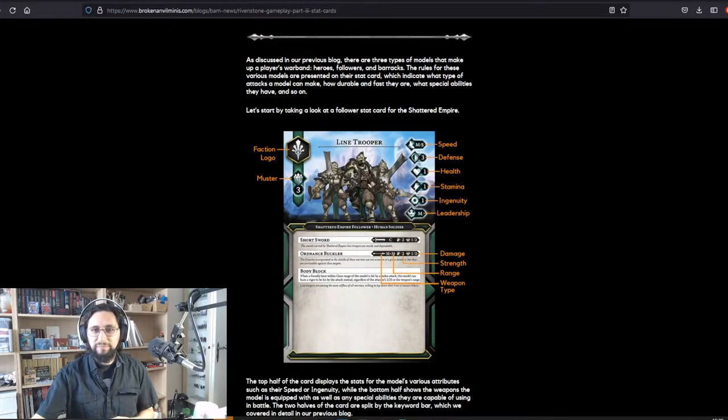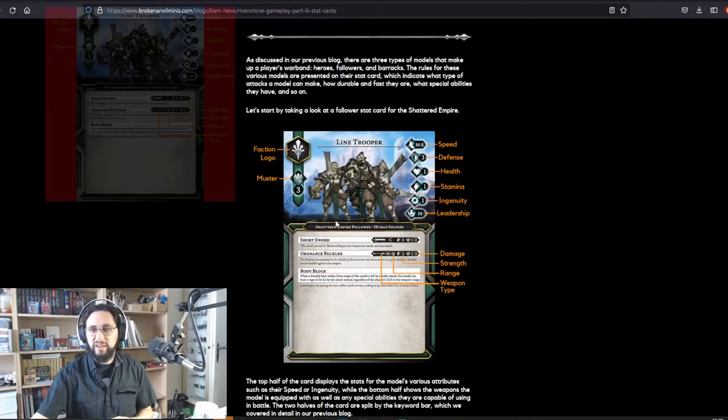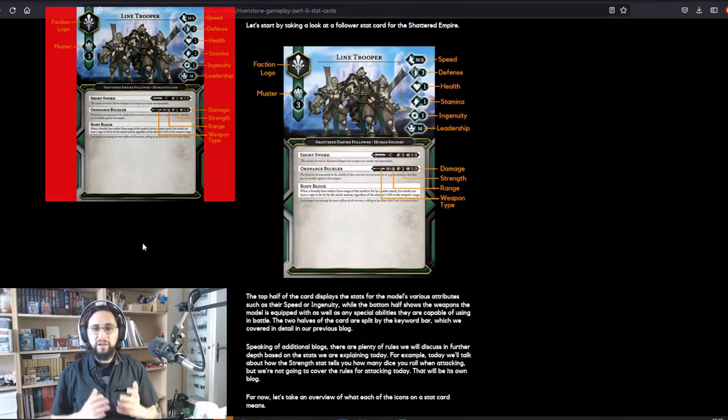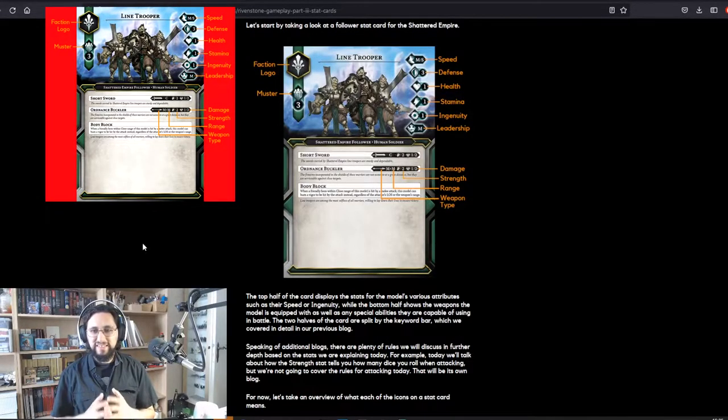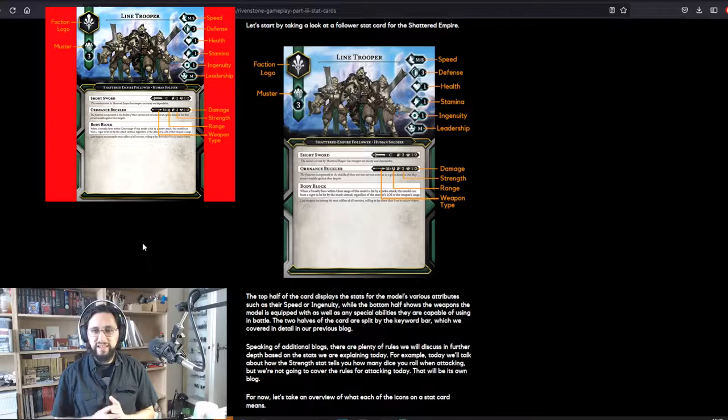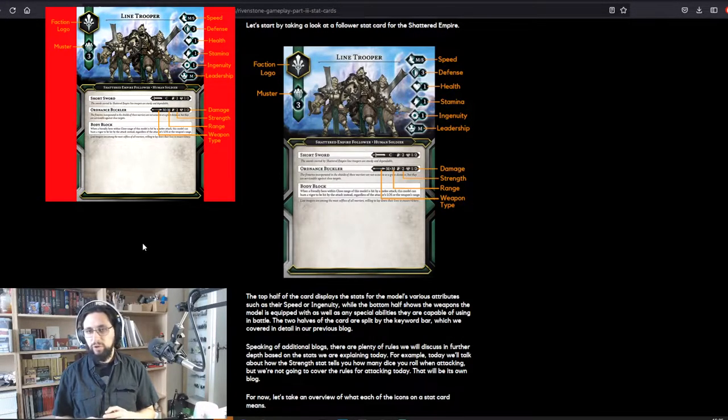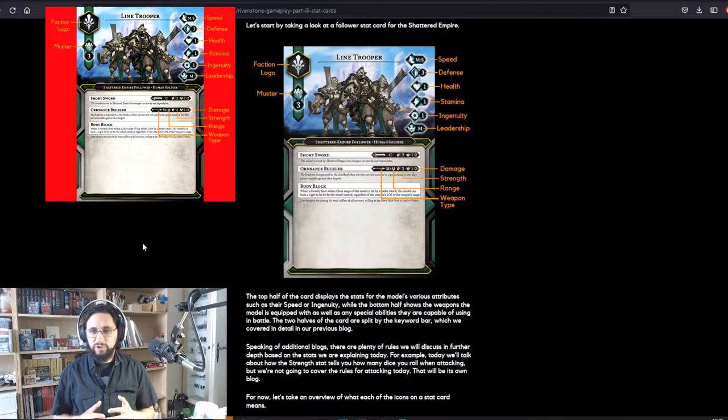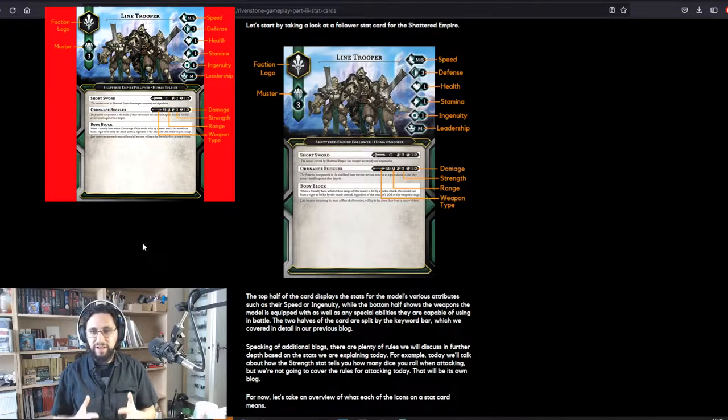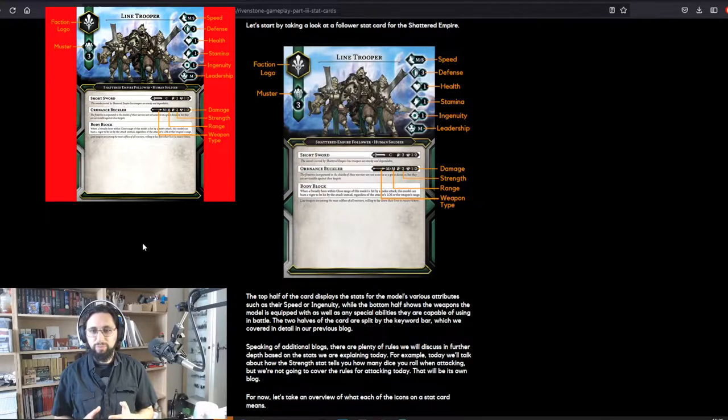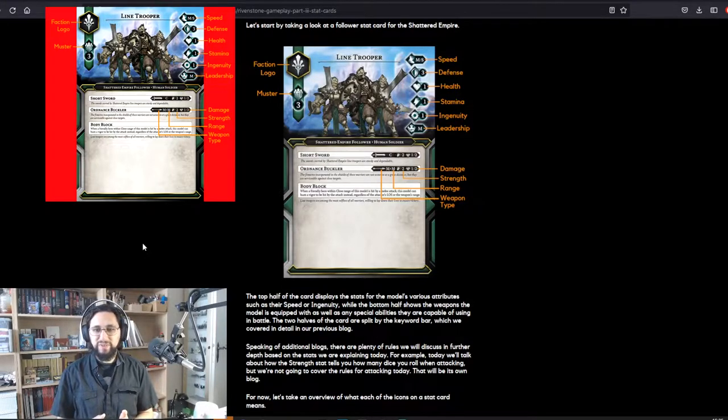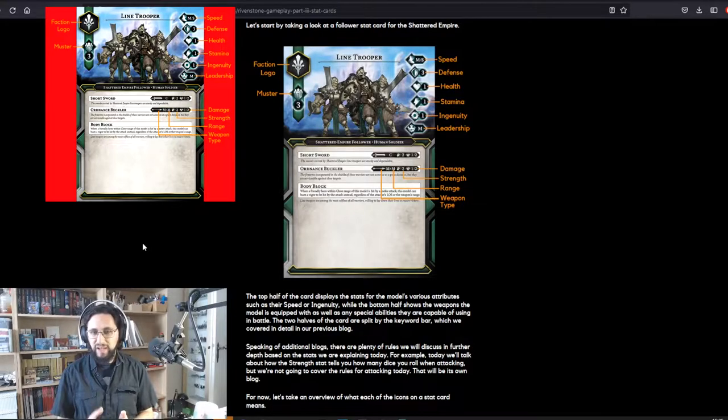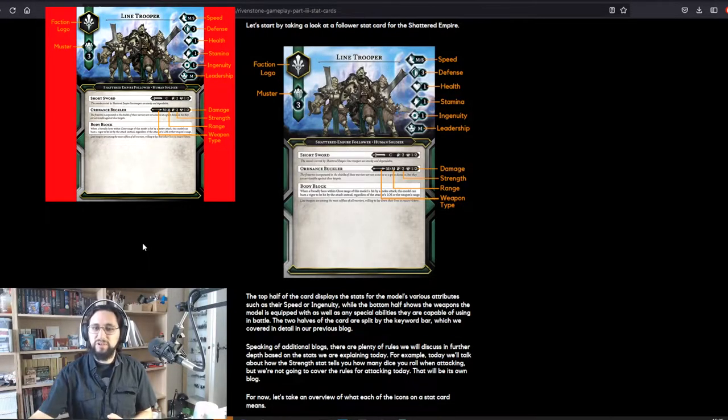Let's start by taking a look at a follower stat card for the Shattered Empire. The top half of the card displays the stats for the model's various attributes such as their speed or ingenuity, while the bottom half shows the weapons the model is equipped with as well as any special abilities they are capable of using in battle. The two halves of the card are split by the keyword bar, which we covered in detail in our previous video.